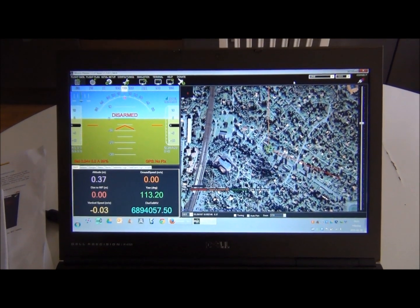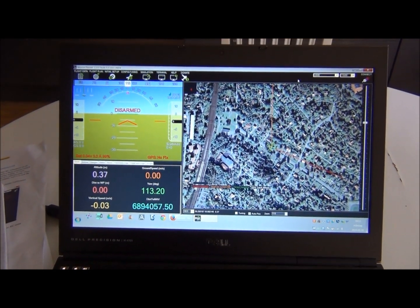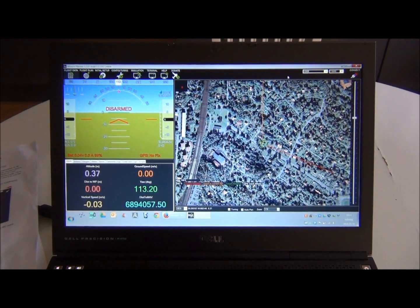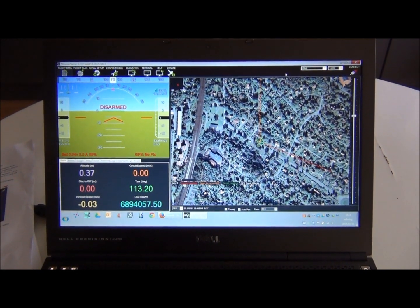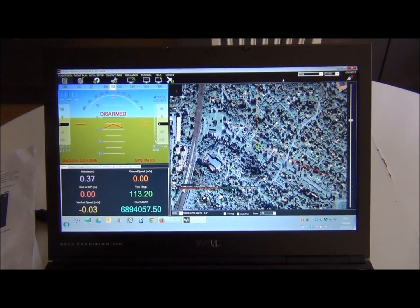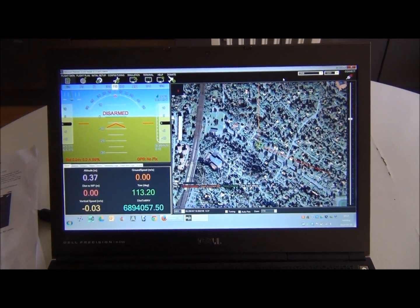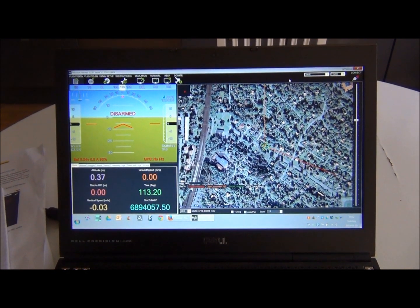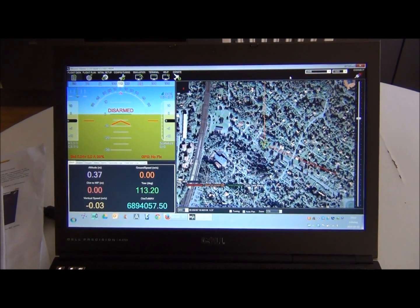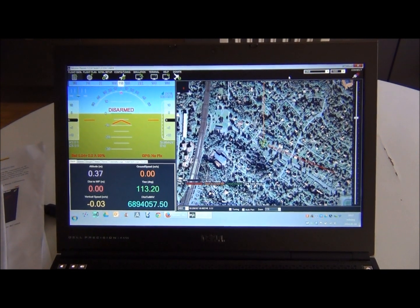Hi guys, yesterday I was flying my APM 2.6 quadcopter — you can check the videos I'm putting up about yesterday's flight. I think you will really enjoy them. Anyway, I'm going now to download some log data.